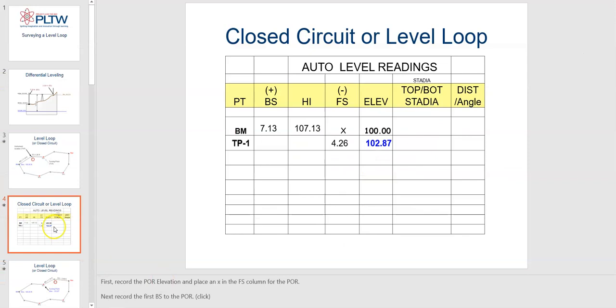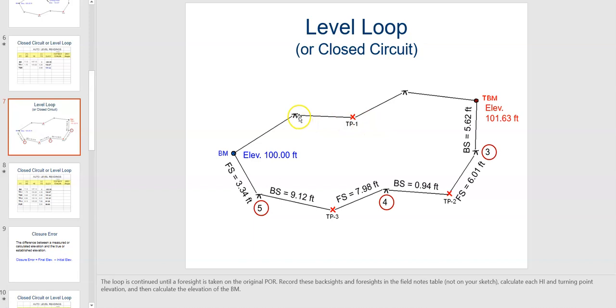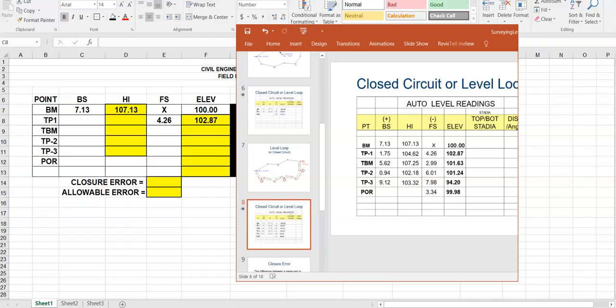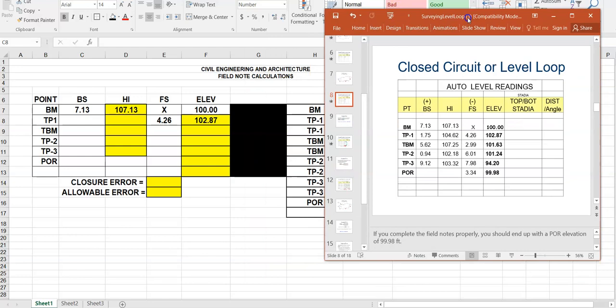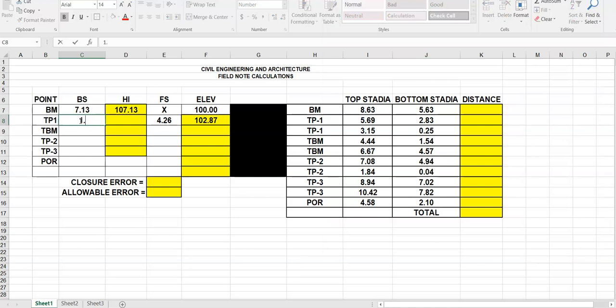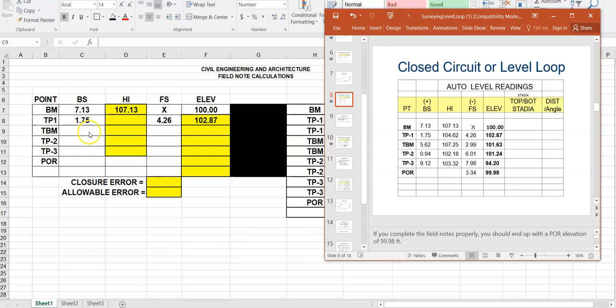I'll scroll down and we can see they've taken a reading at each tripod scope position from each of these points, and you can see how the different turning points are set up. If you go to the field and write these down, you can come back and place them into your spreadsheet. I'm going to start putting in the data: 1.75, then 5.62 and 0.94, then 9.12.